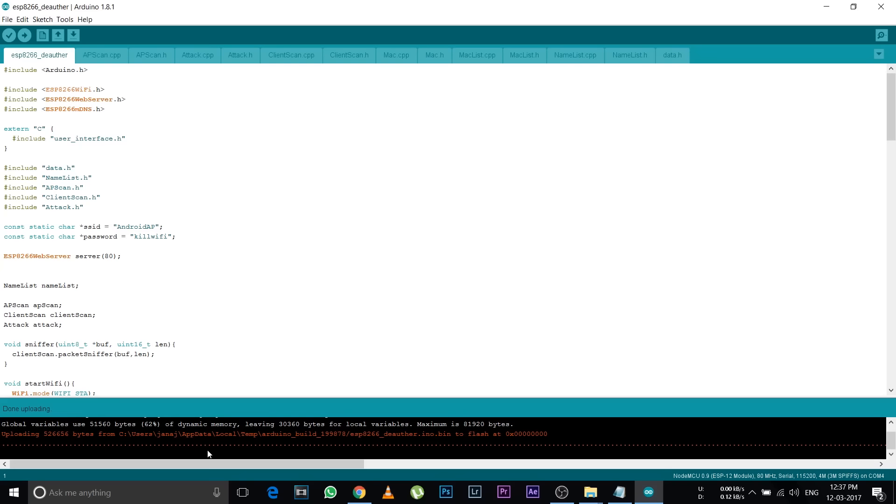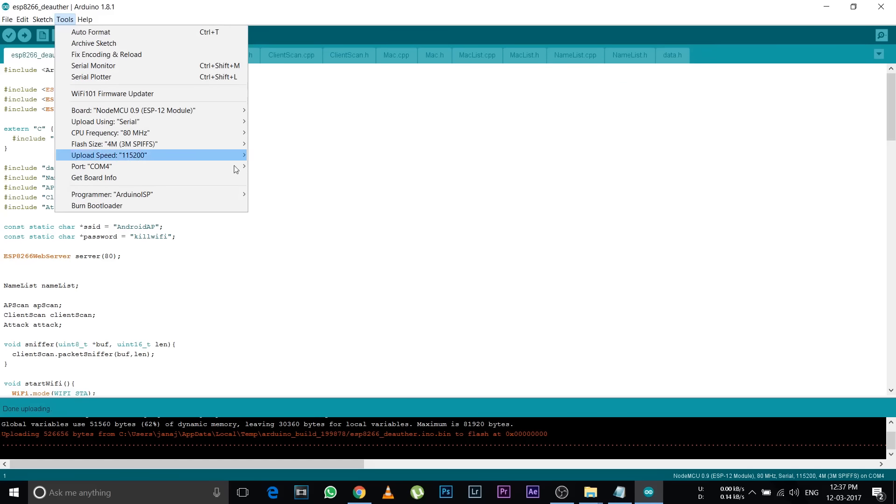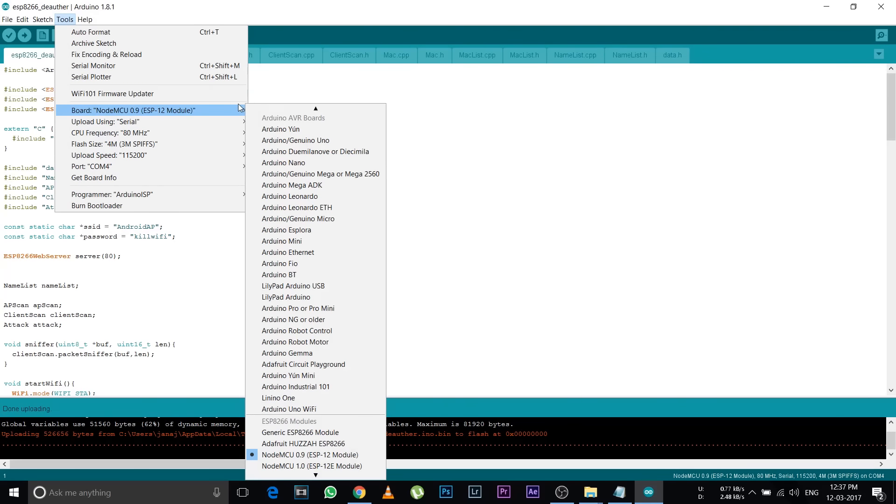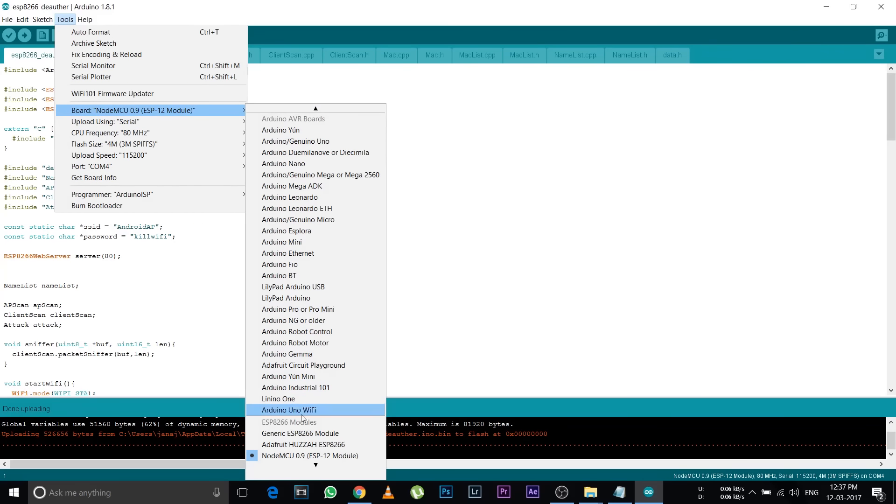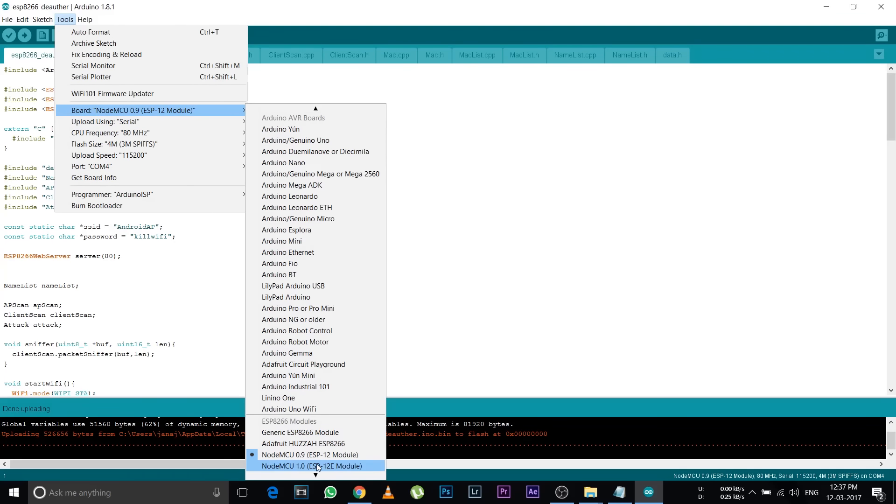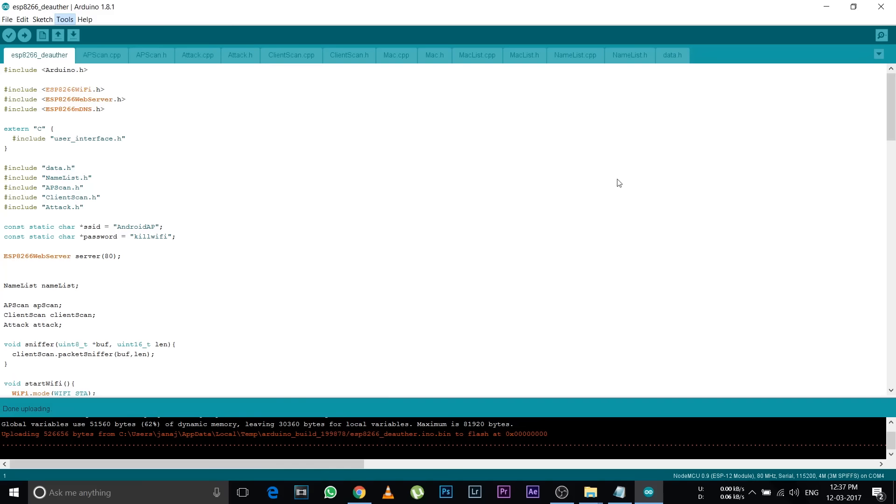After this, go to Tools again, then Board, and select NodeMCU 1.0 ESP-12E module. Now you can close this window and unplug your chipset from the computer.